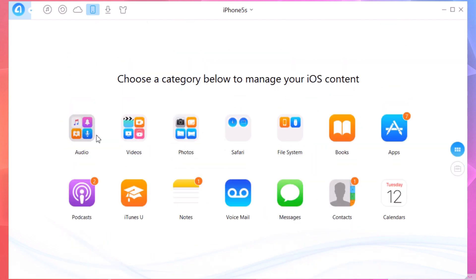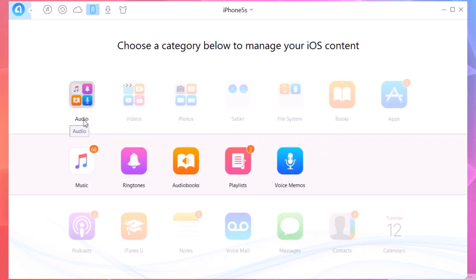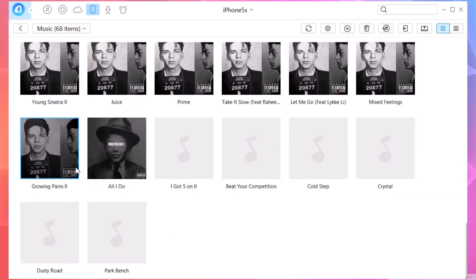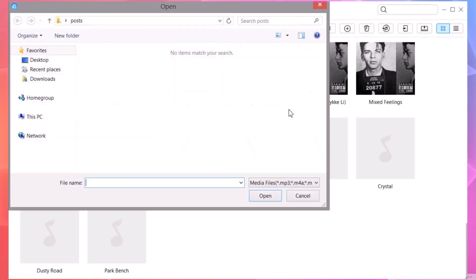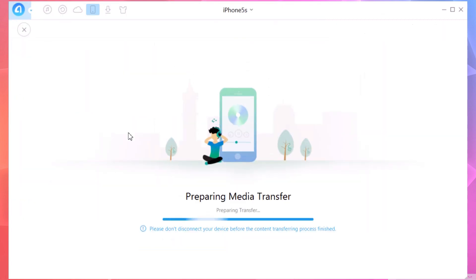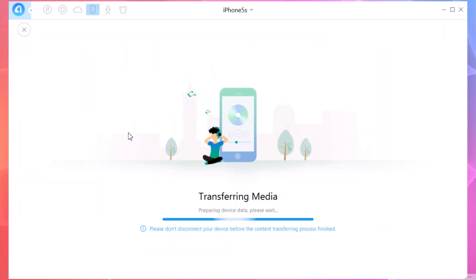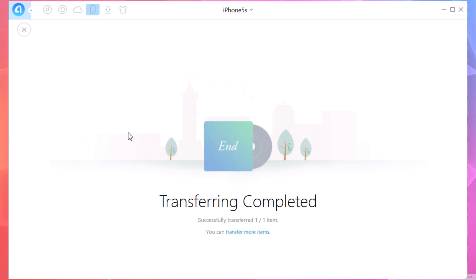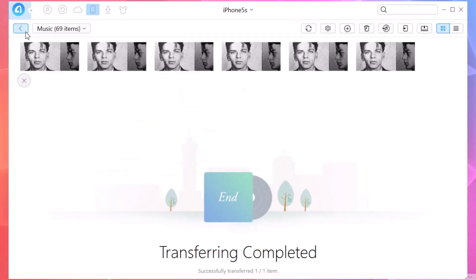You will see your audio, video, photos, and all that stuff. If you want to add a song to your device's music library, you just click here, click Music, click the plus button, and you can add a song from your PC to your device. As you can see, it's transferring the data, and now that song will be on the music library on your device.